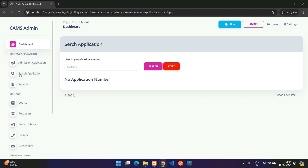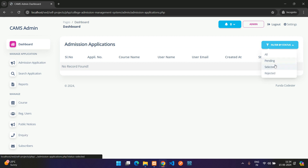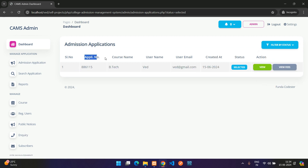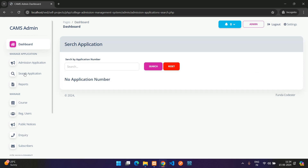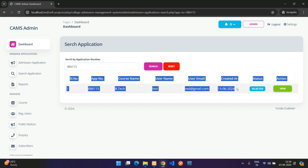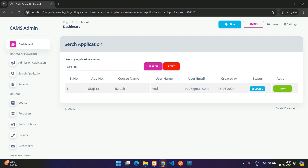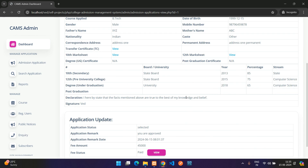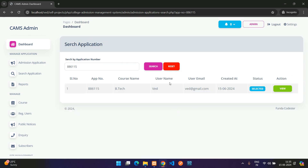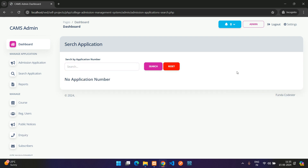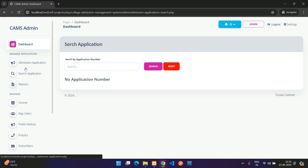Under Search Application, you can search by application number. Copy the application number, paste it in the search field, and click Search to retrieve that exact application. A Reset button clears the search.